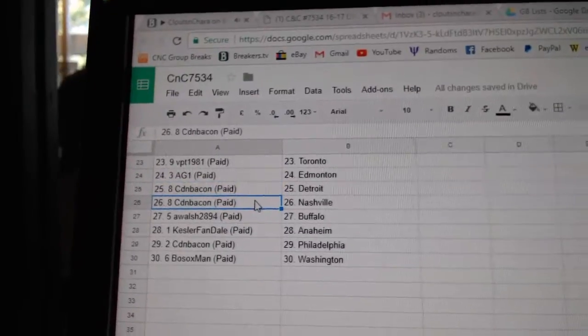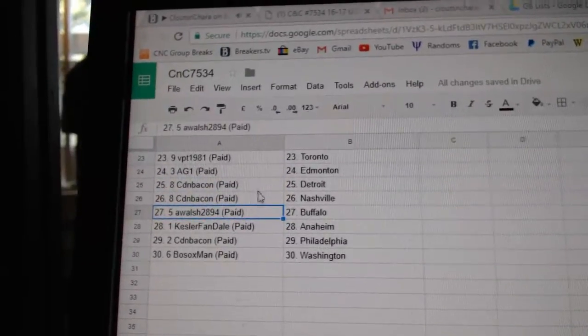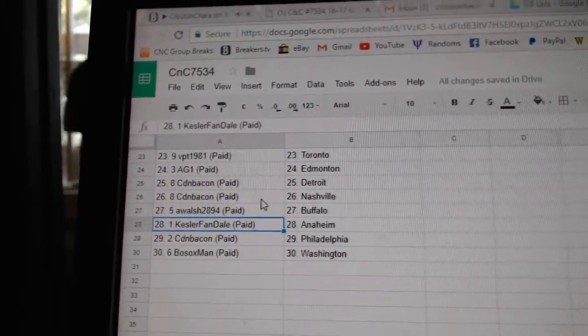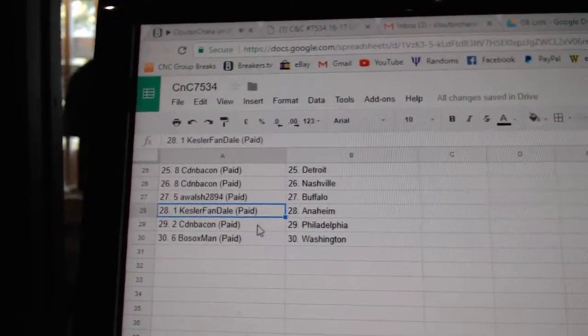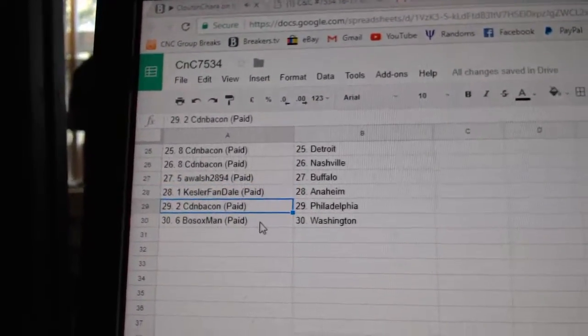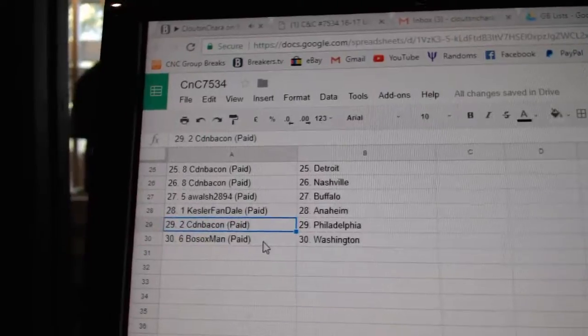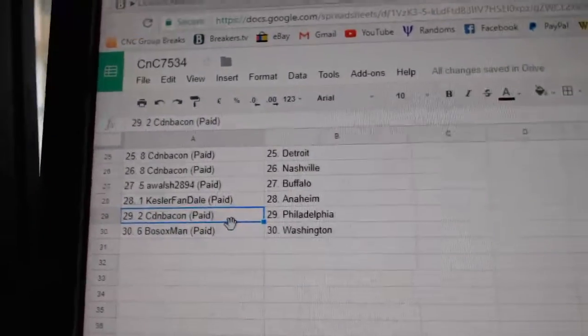Canadian Bacon Detroit, Canadian Bacon Nashville, A Walsh Buffalo, Kessler Fandale Anaheim, Canadian Bacon Philly, and Baux Sox Washington. Thank you.